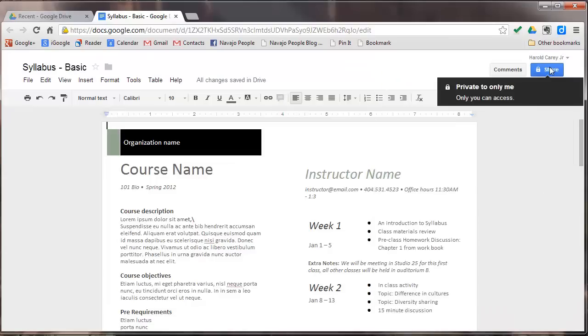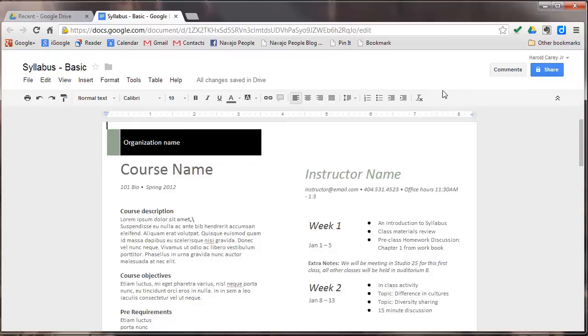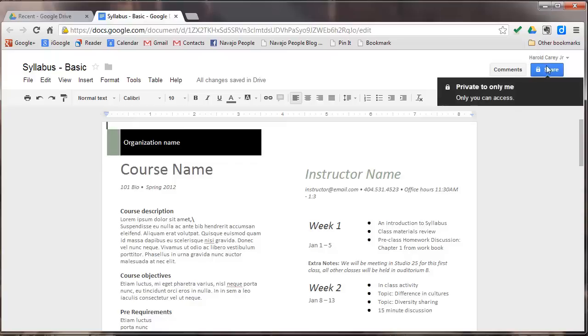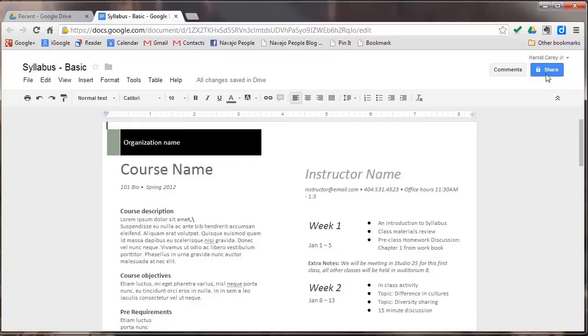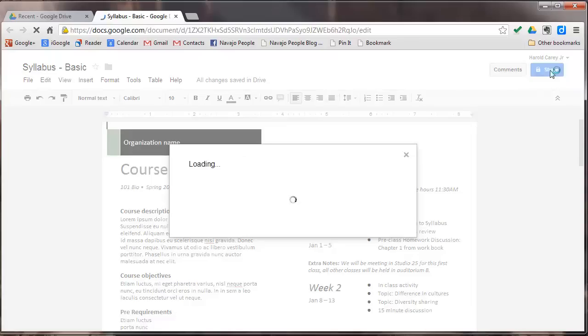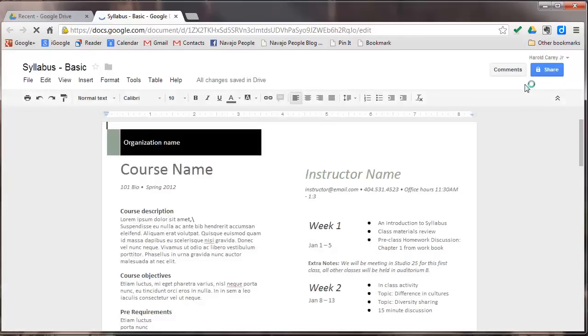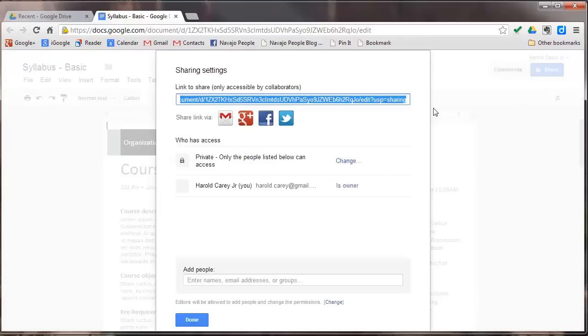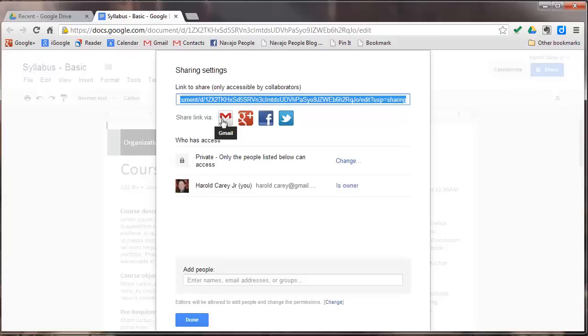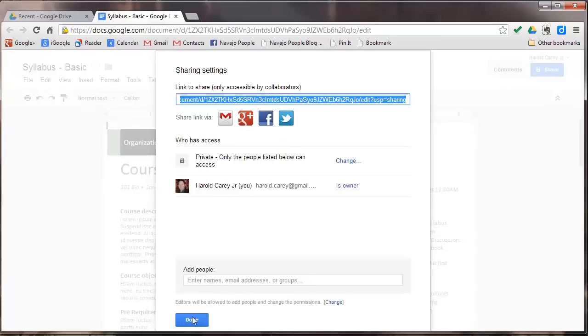And this here lets you share this document with other people. Right now, this document is private only to me. But if you click on the share button, you'll get a menu here that lets you change this to public. And also you can share this link here to Gmail, Google+, Facebook, and Twitter.